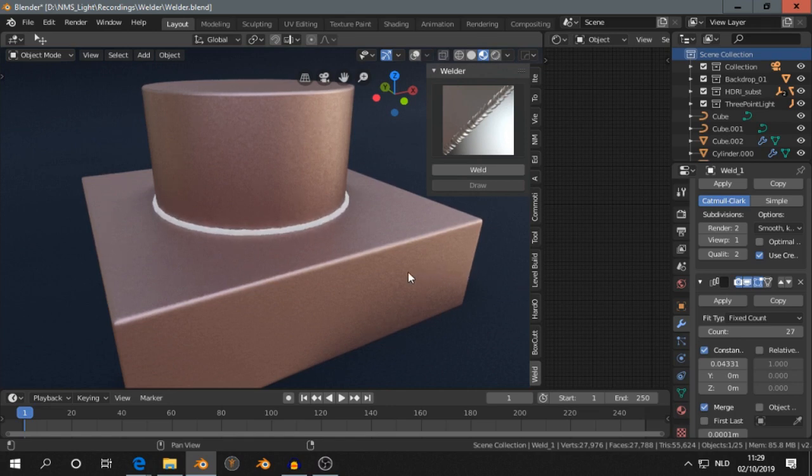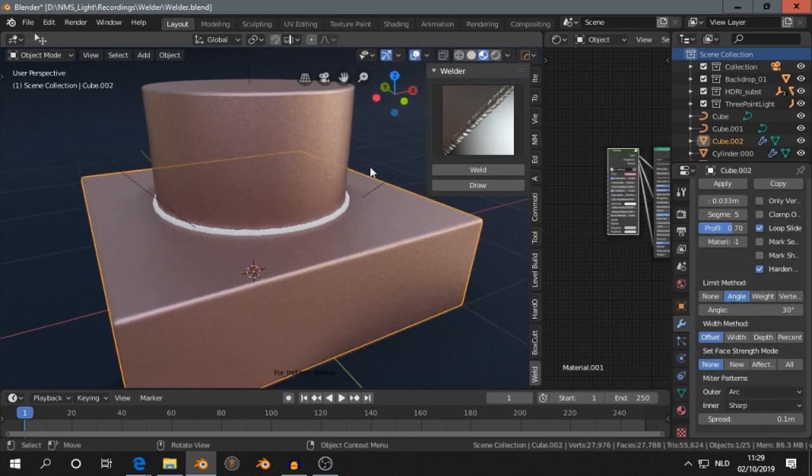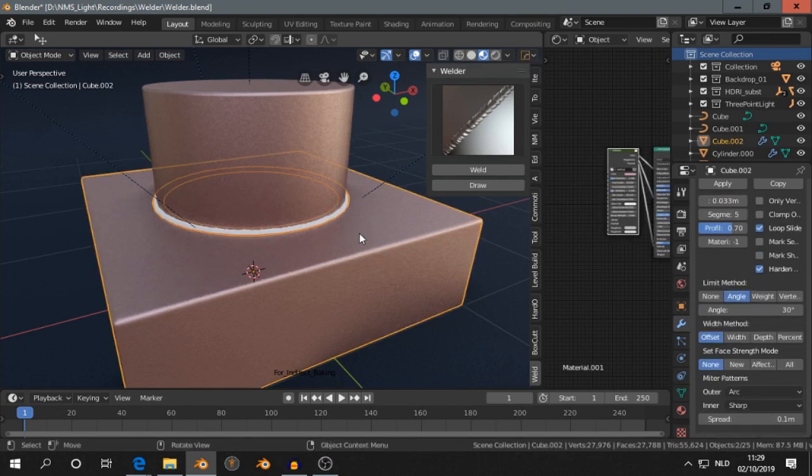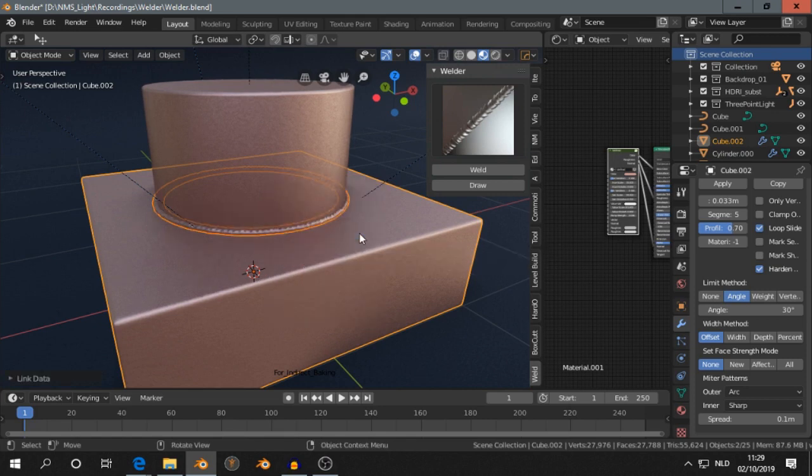but we can always change the material. Let's turn this on. Select the weld and then another object. Press Ctrl L and make links to materials, so it has the same materials.